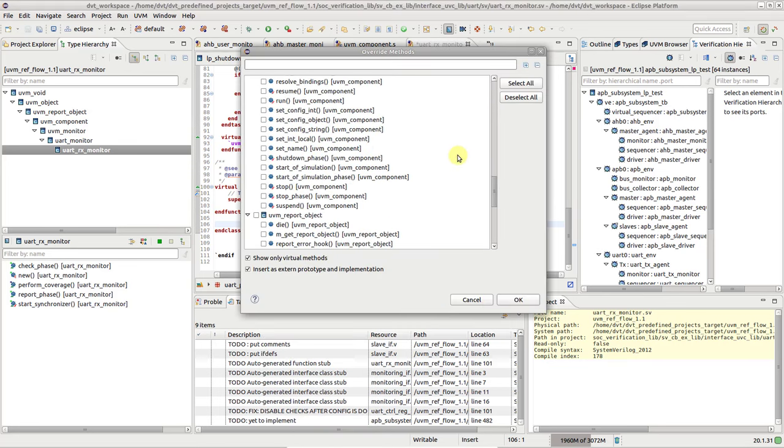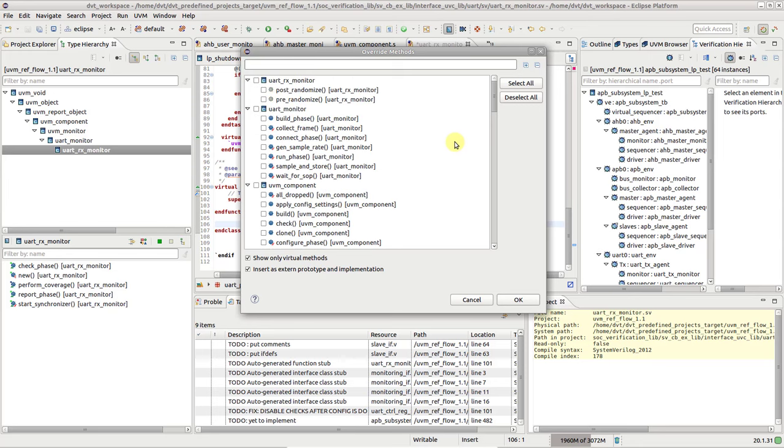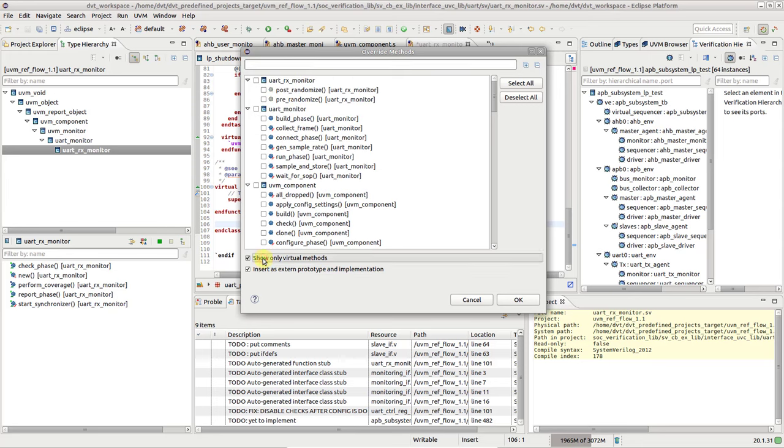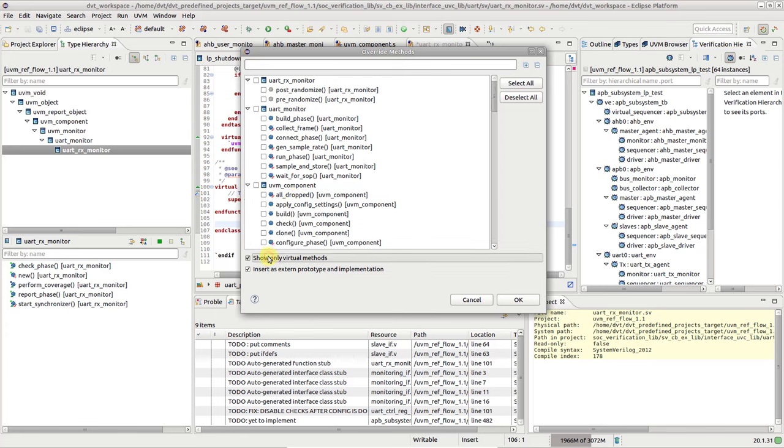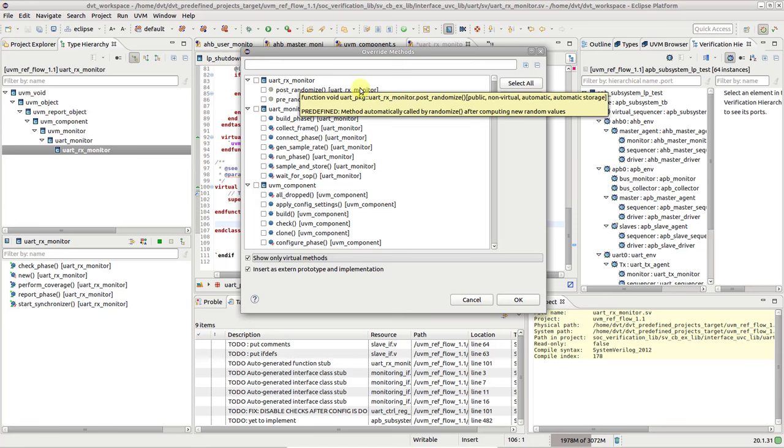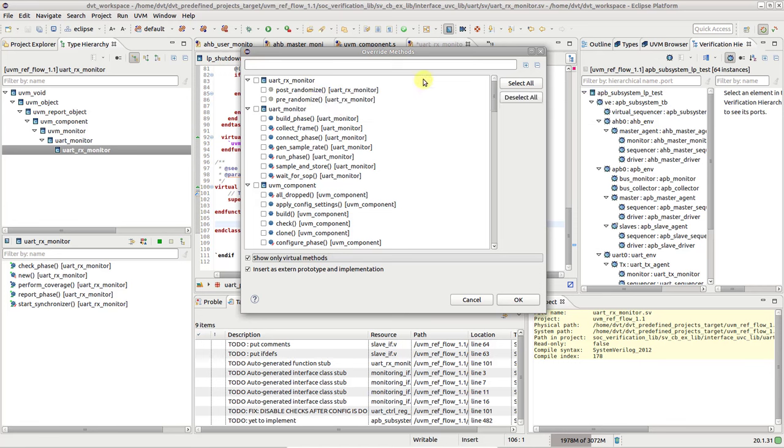Notice that by unchecking show-only virtual methods, you can also create methods that shadow their superclass non-virtual counterparts. This is generally not considered good practice, but in case you ever need to do it, DVT won't have you write it by hand. As always, there are some exceptions to the rules. Although not per se virtual methods, pre-randomize, post-randomize, and new are always shown in the list, since they are possible candidates for implementation.